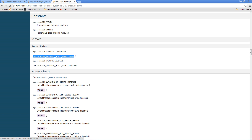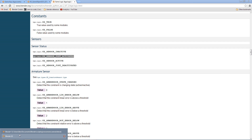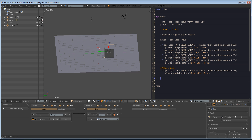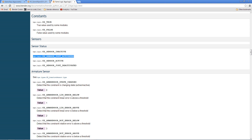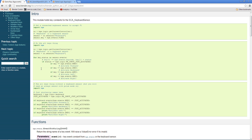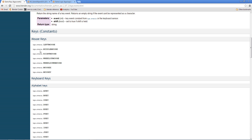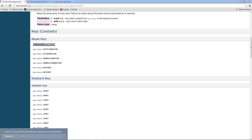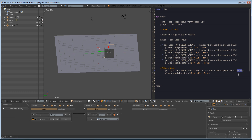Using KX_SENSOR_JUST_ACTIVATED means that if we click the mouse it'll jump, but if we hold it, nothing happens. So we copy that, go into the code and write: if mouse.events[bge.events.LEFTMOUSE] == bge.logic.KX_SENSOR_JUST_ACTIVATED. I also pulled up the bge.events page and it is bge.events.LEFTMOUSE as the event key.